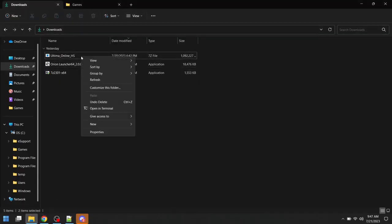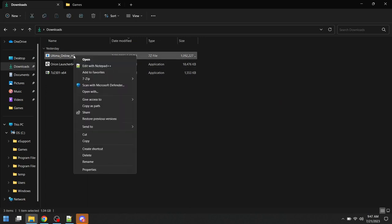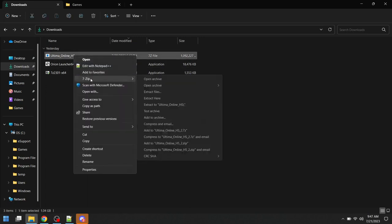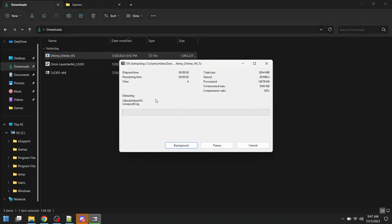We're going to start by going to the Ultima Online HS, right-click, and under 7-zip, select to extract here.